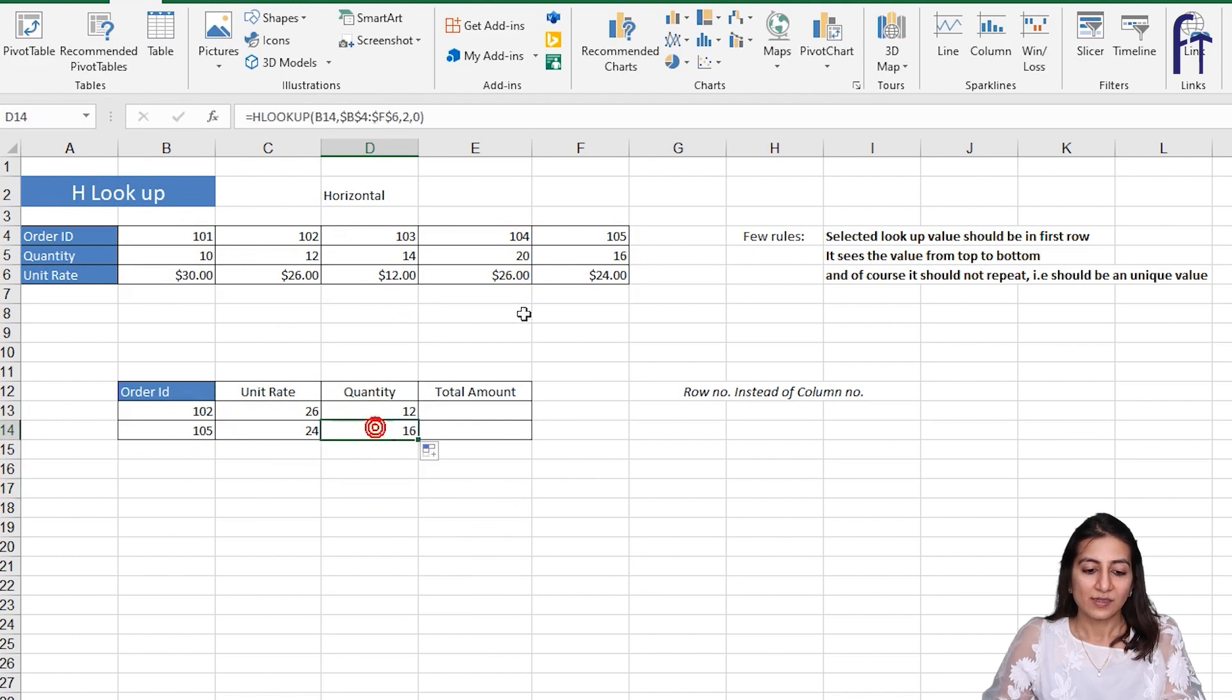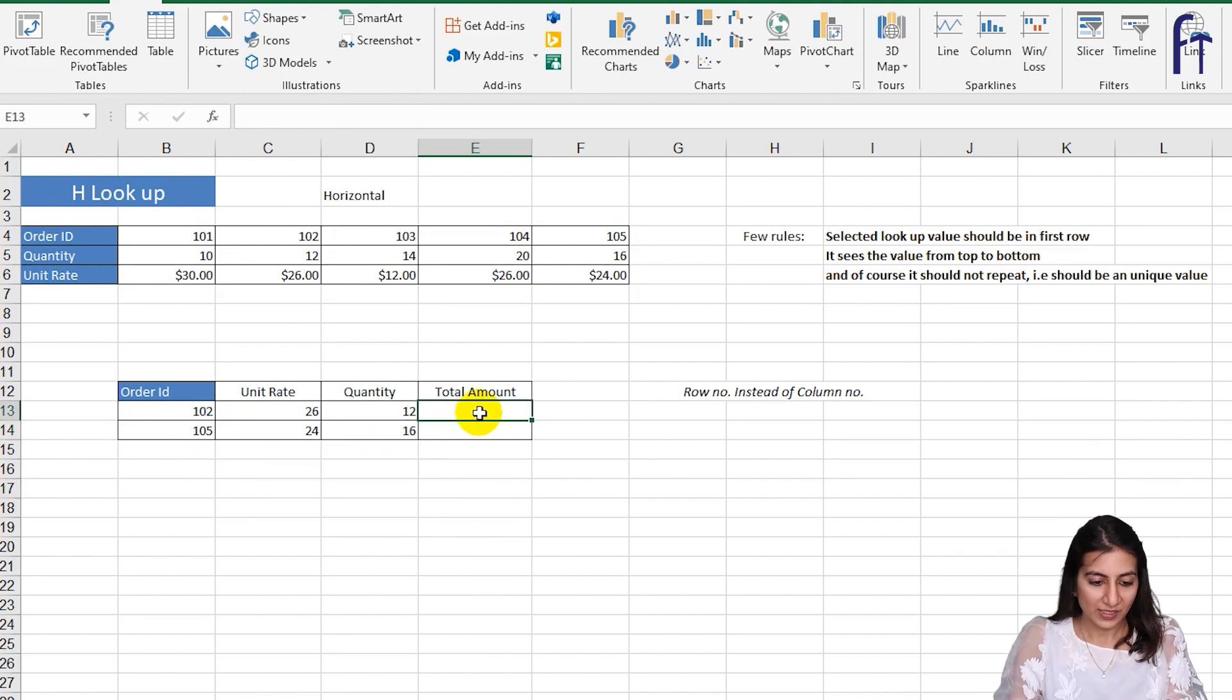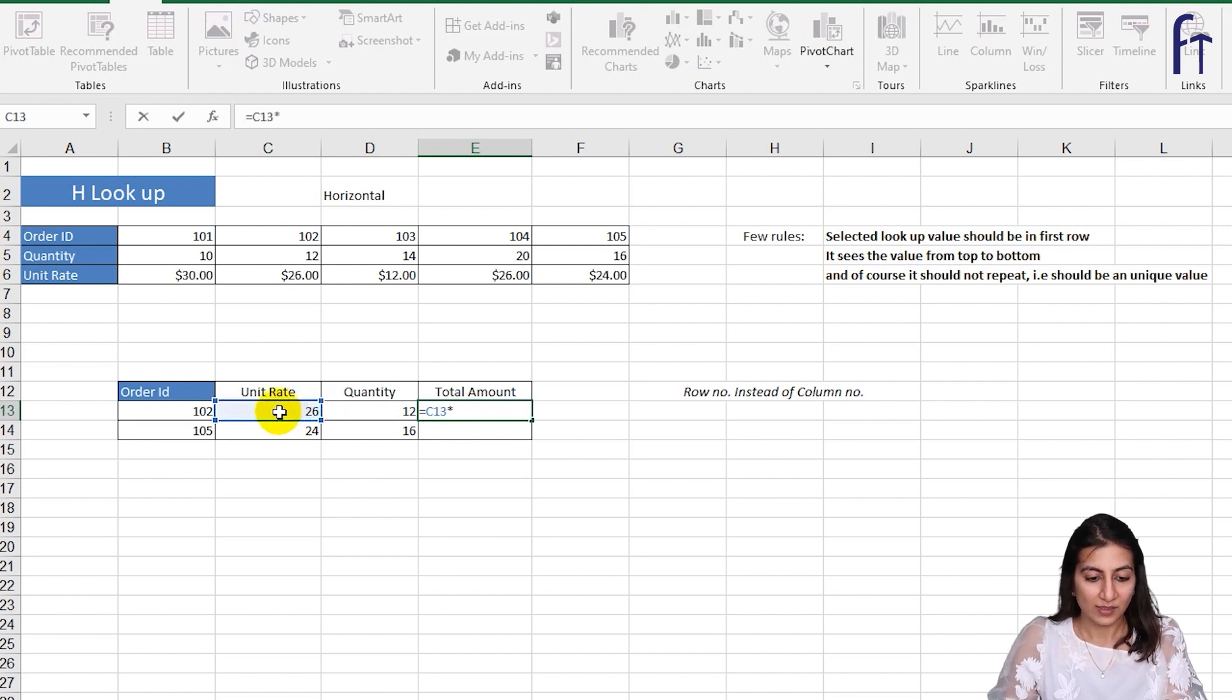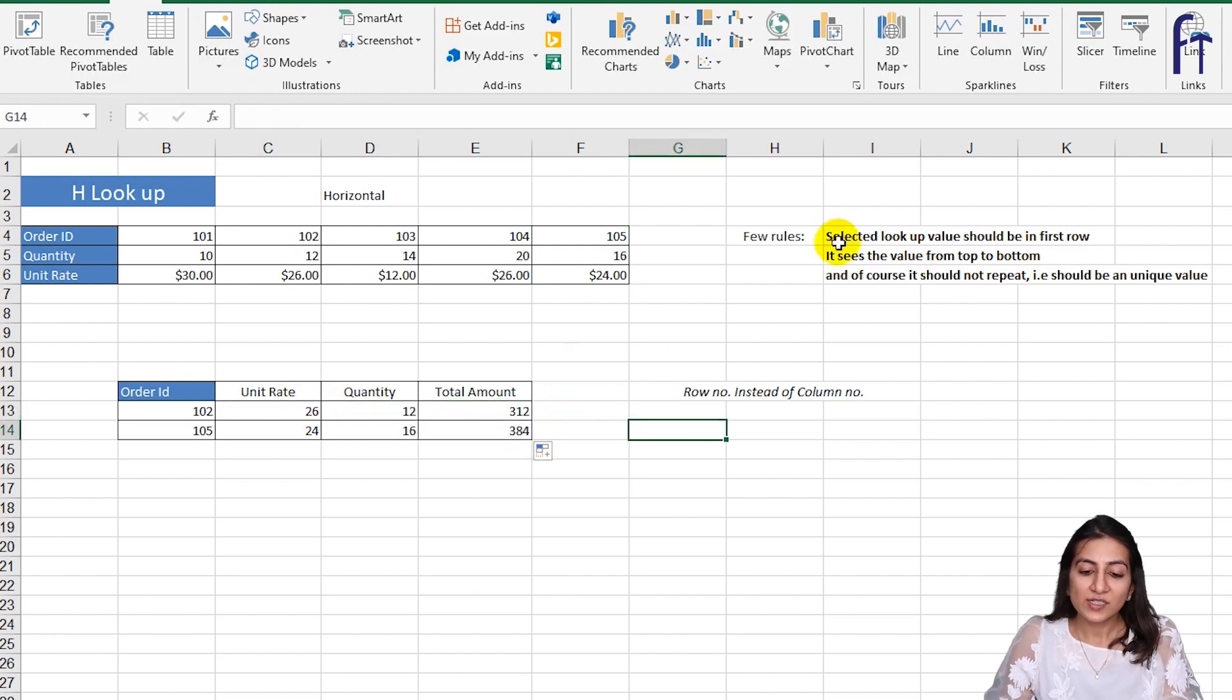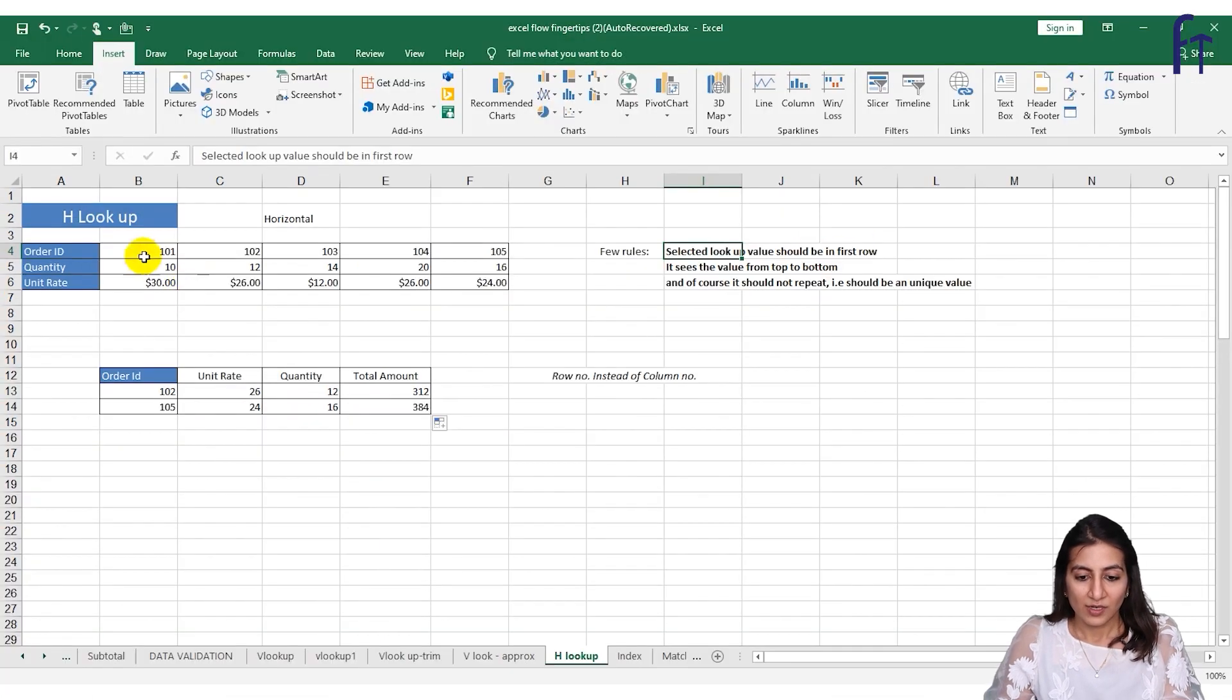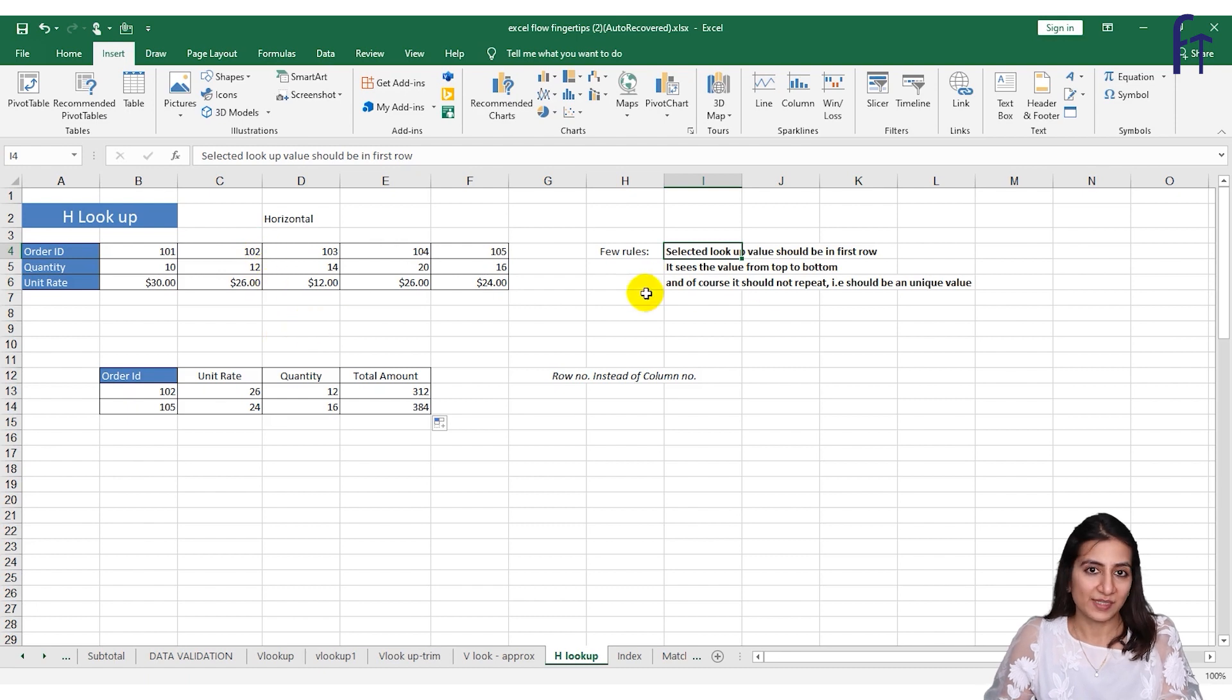And total amount, simple, it is equals to this into this quantity and we can drag it down. So basically the rules are similar. The selected lookup value should be in the first row, and it sees the value from top to bottom. And of course it should not repeat, it should be a unique item.